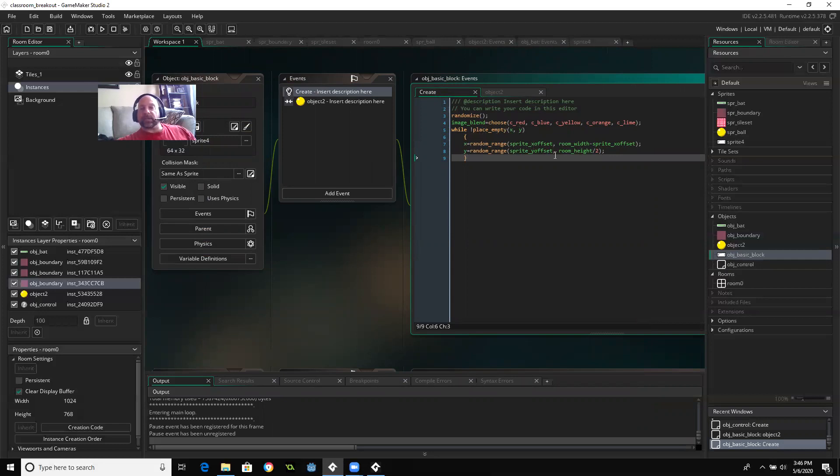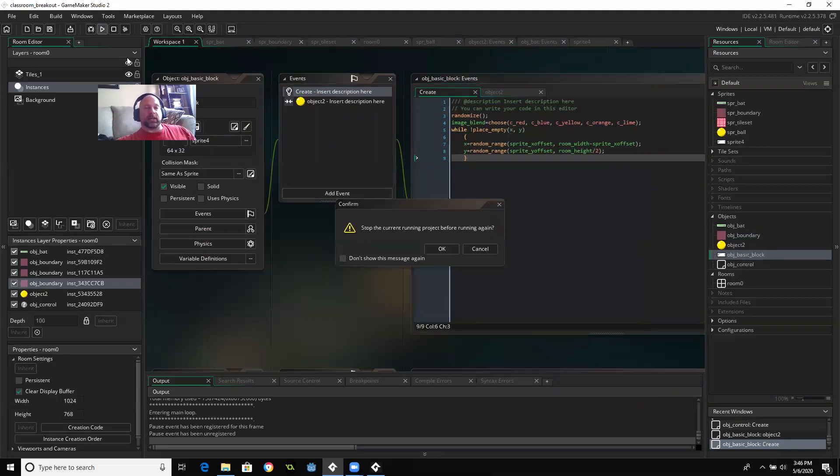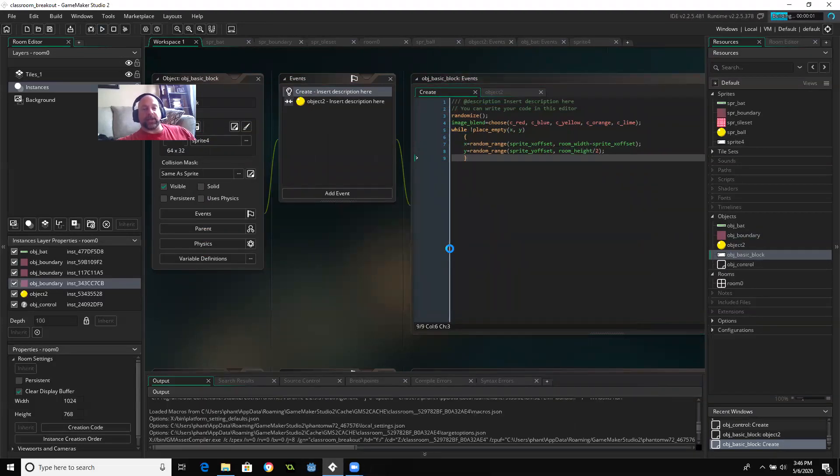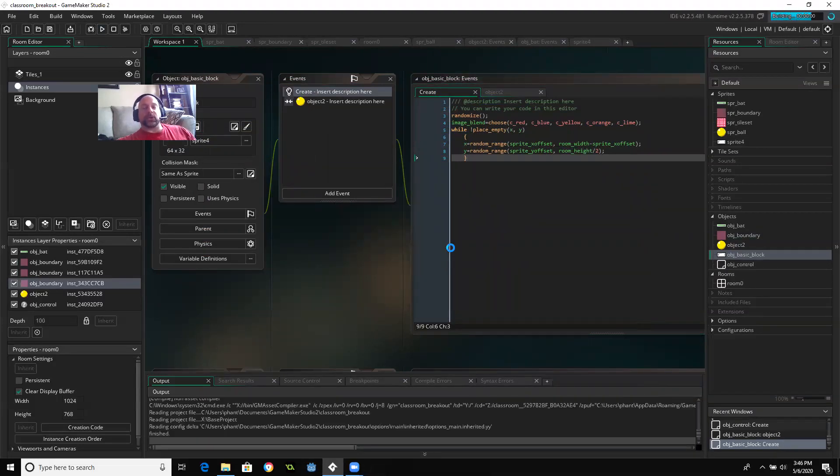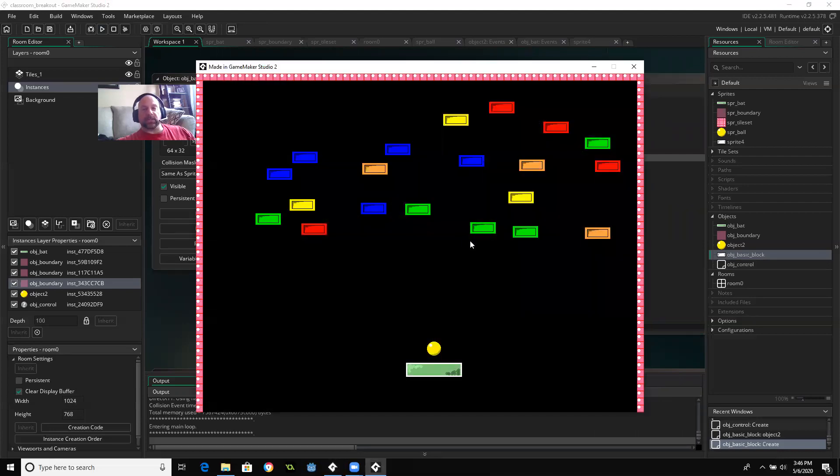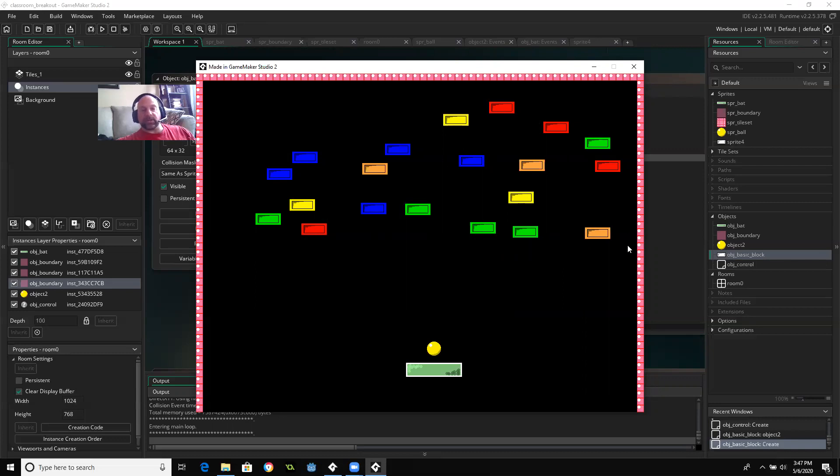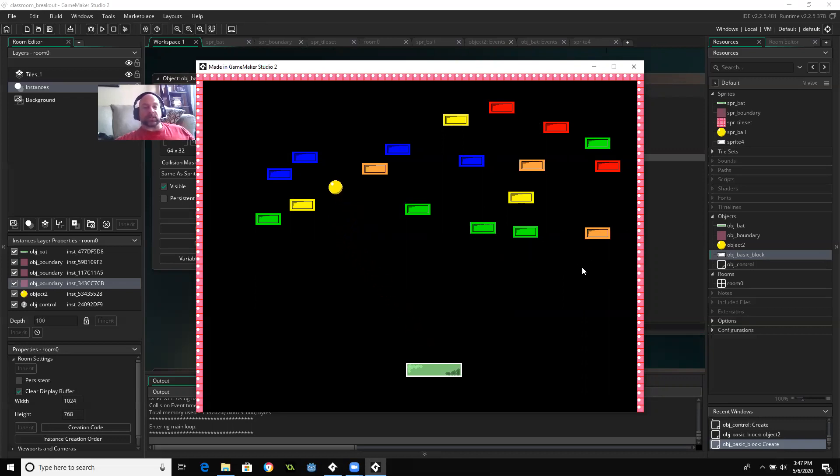So a couple things you'll notice that they don't overlap. You'll notice that they're randomly placed and they all stay at the top level of our room because we essentially said you have to stay at the top. So let's see if they actually work. So you can see that the ball bounces off of them. They're destroyed.